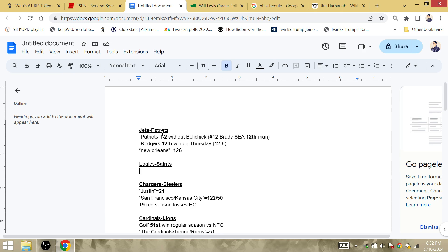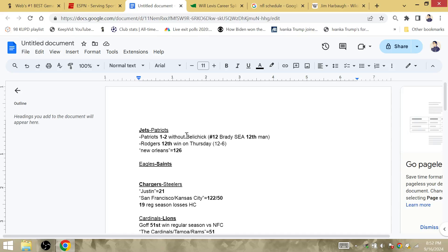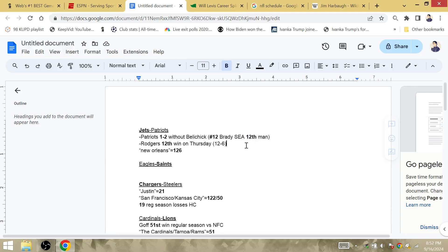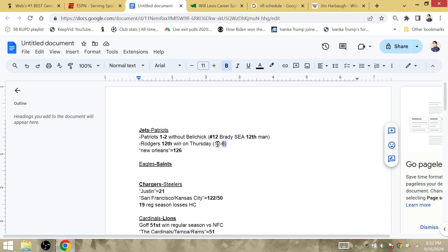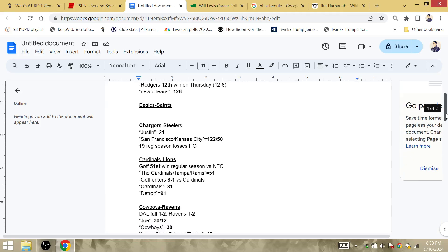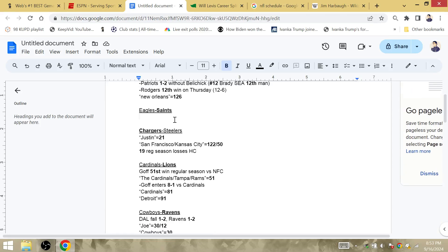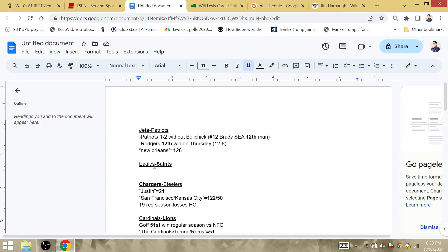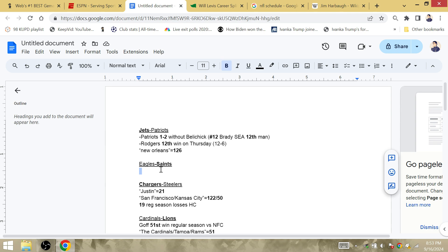The Jets are going to beat the Patriots. The Patriots are going to fall to 1-2 the first year without either Belichick or Tom Brady. They're coming off a game against Seattle at the 12th man. Aaron Rodgers is going to win his 12th game on Thursday to improve 12-6 on Thursday night football. The Super Bowl is at New Orleans, so Aaron Rodgers is going to get the win at home against the Patriots. Are the Patriots going to start that rookie kid from North Carolina to start losing games?